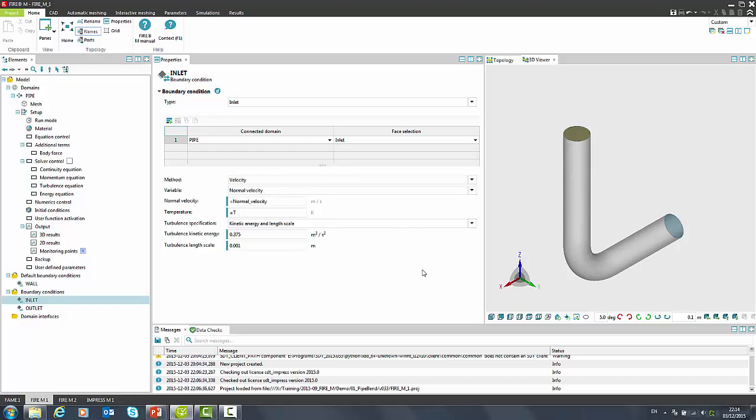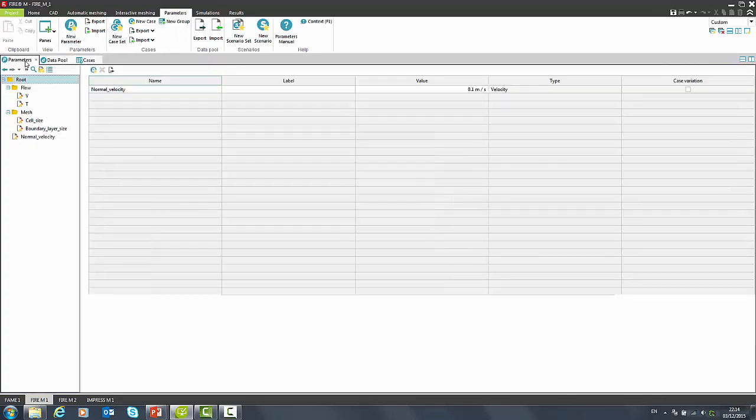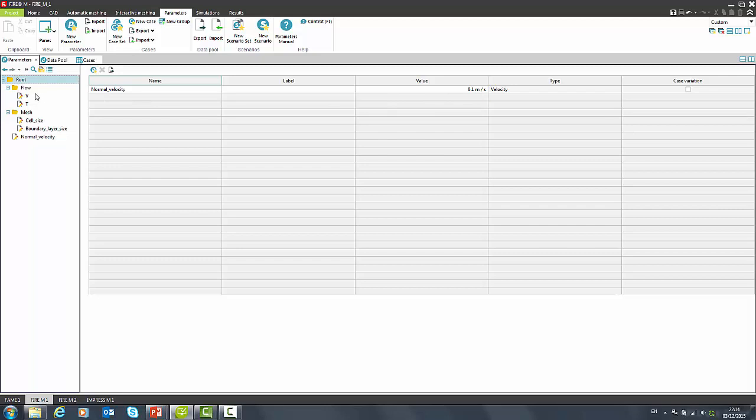When we switch to the parameters tab, we see all parameters that are defined in this project. Each parameter has a value and unit. Parameters are stored into a tree-like structure. Once parameters are set, we can proceed with defining cases.